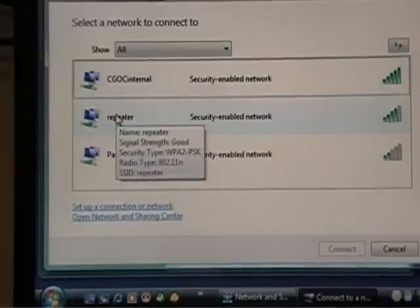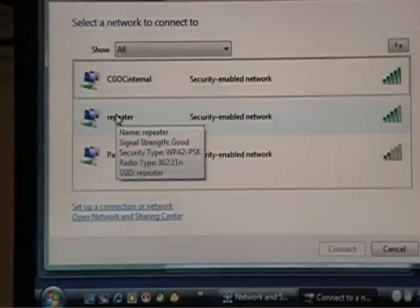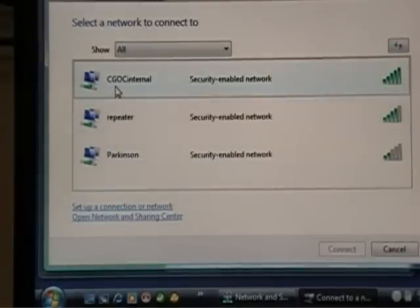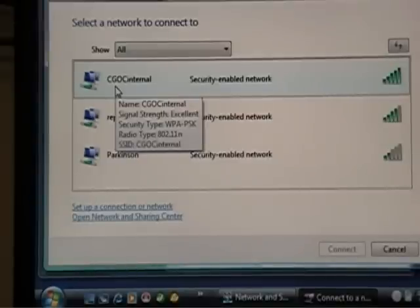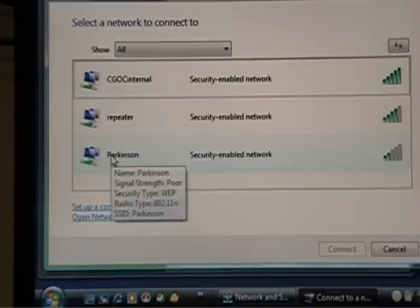This is my repeater, WPA2-PSK. So that just repeats my signal. So what I have to do is connect here. Now, why do I see this? Well, that's my neighbor. And you can see their security type is WEP.